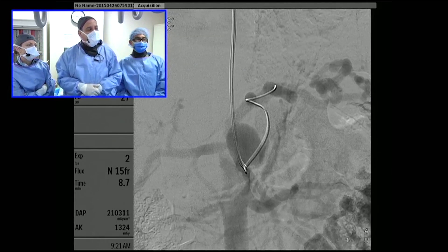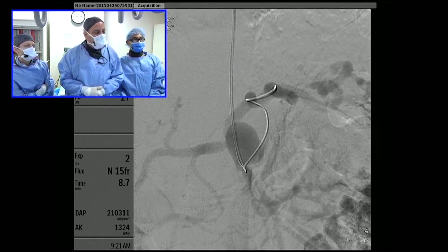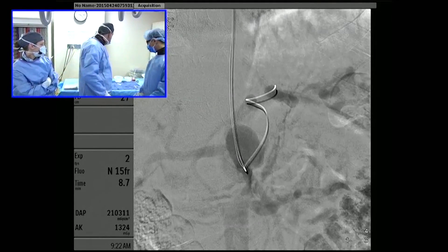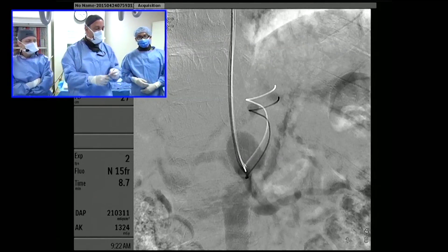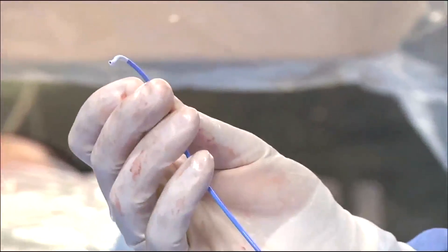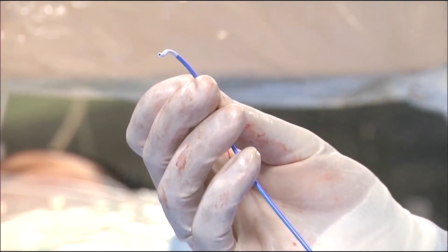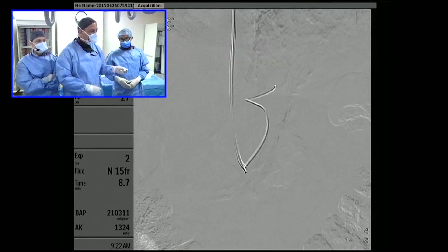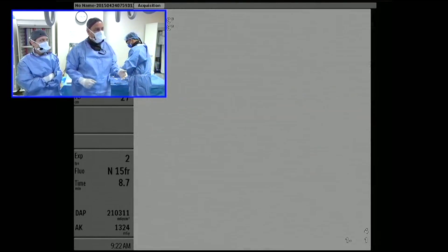Here we were able to exchange out the 5-French diagnostic catheter over a floppy exchange-length wire for a 6-French guiding catheter. This is a JR4 catheter, approximately 110 centimeters in length. This guide system is manufactured by Boston Scientific, who have been tremendous partners with us in developing a whole assortment of radial guide systems to allow us to do these complex cases.